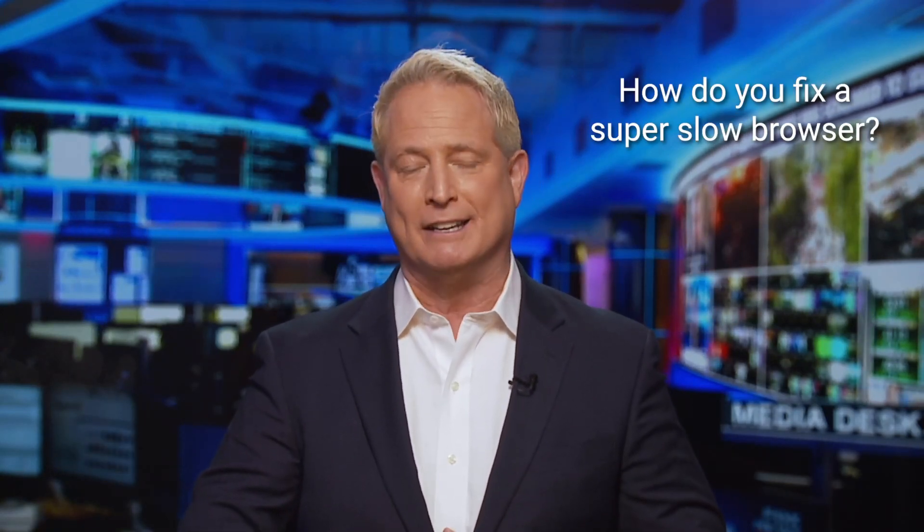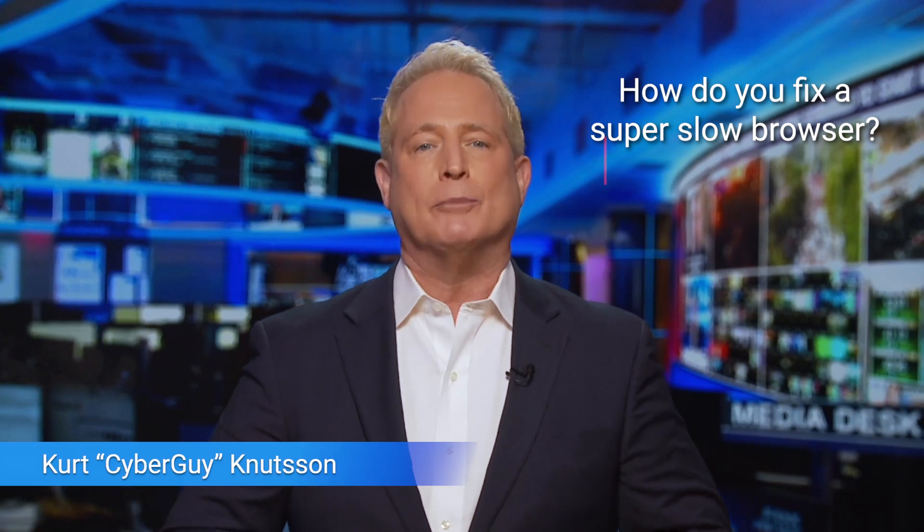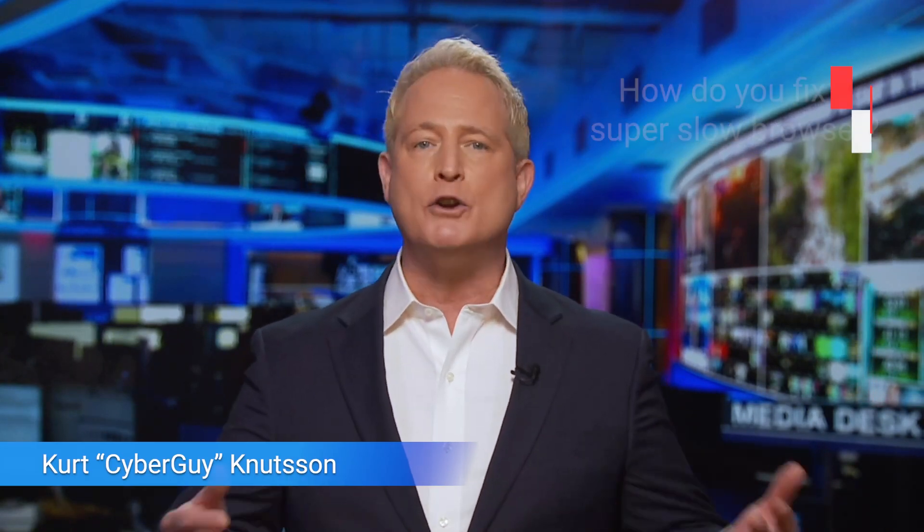If your browser is running super slow, here's what could be causing it and how you can fix it. I'm Kurt the Cyber Guy, and there are numerous reasons why your browser may be running slow like a snail.